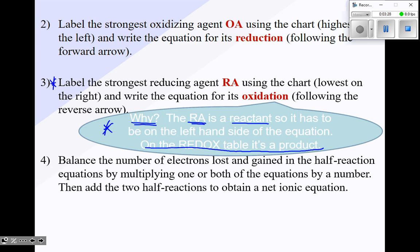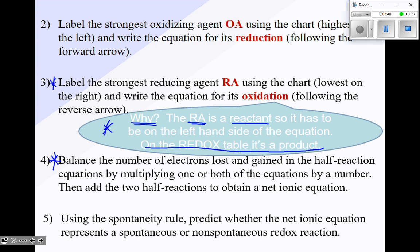Balance the number of electrons lost and gained in the half-reaction equations by multiplying one or both equations by a number. Then add the two half-reactions to get a total net ionic equation — you have to balance the electrons so they cancel out at the end. Finally, using the spontaneity rule, predict whether the net ionic equation represents a spontaneous or non-spontaneous redox reaction. Those are your five steps.